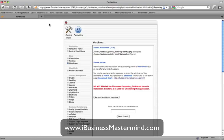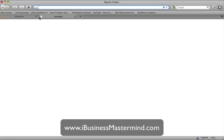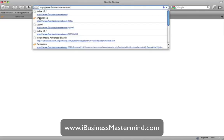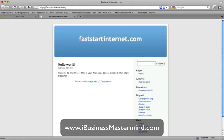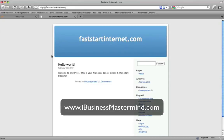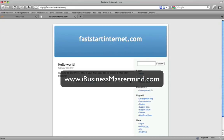Let's make our way over to faststartinternet.com — just open a new tab. And there we have our site. It just went from more or less a blank page to an entire site. I'm going to show you how to fiddle around with this to make it look good.